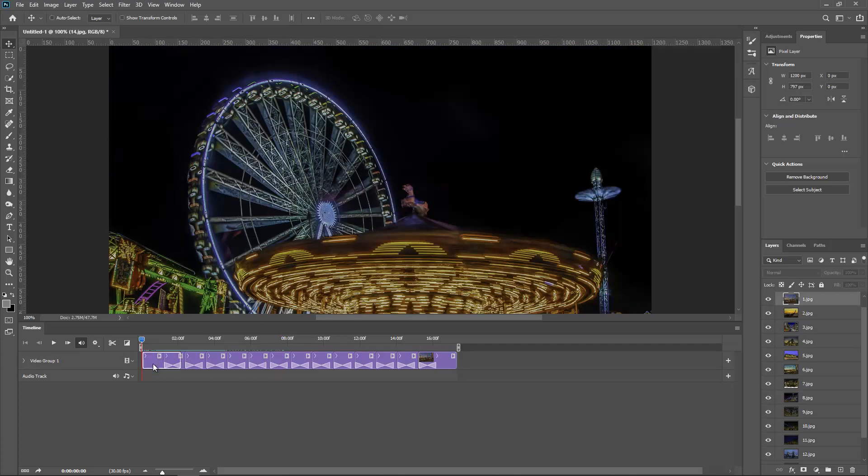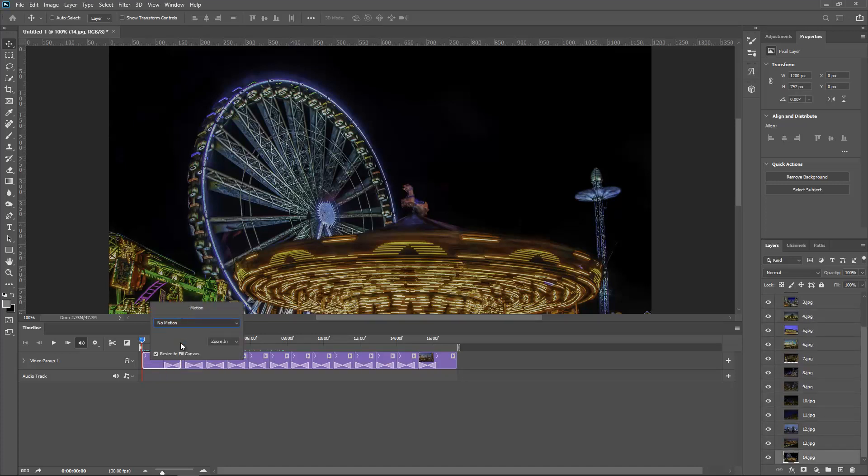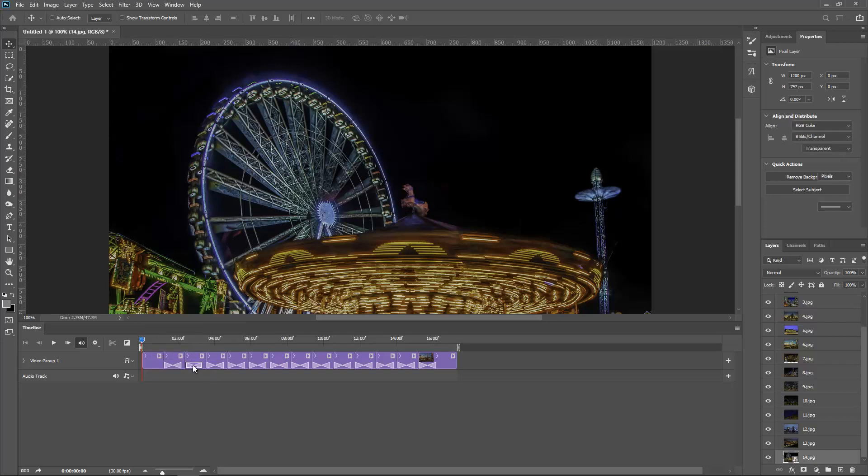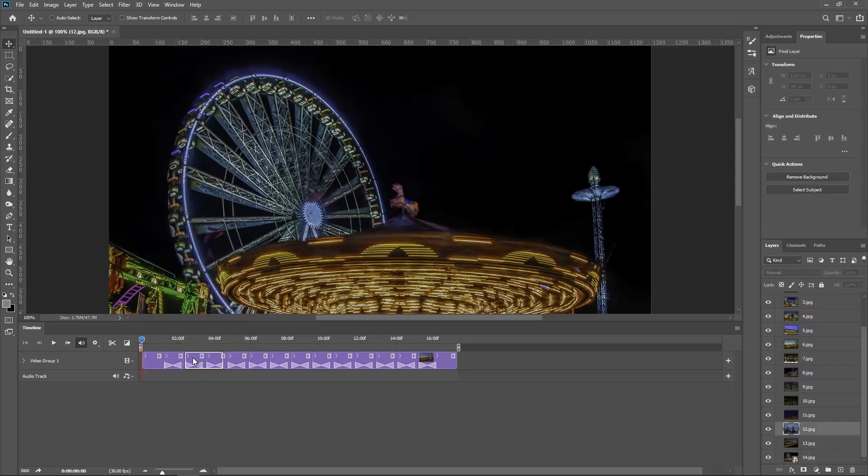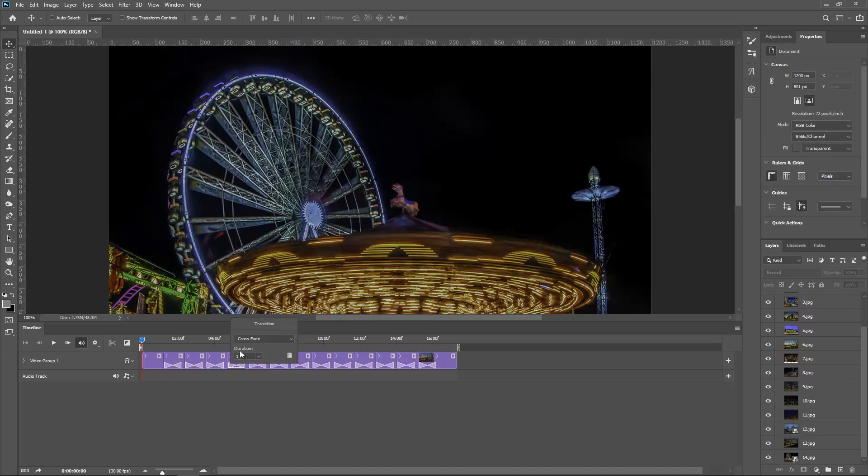So as you can see it's pretty cool. Now I want to add some motion to the photos themselves, so I can come here, select the first one, right click, and we've got this little window Motion. I'll go Pan and Zoom. I can control the angle, zoom in, zoom out, I'm happy with that.